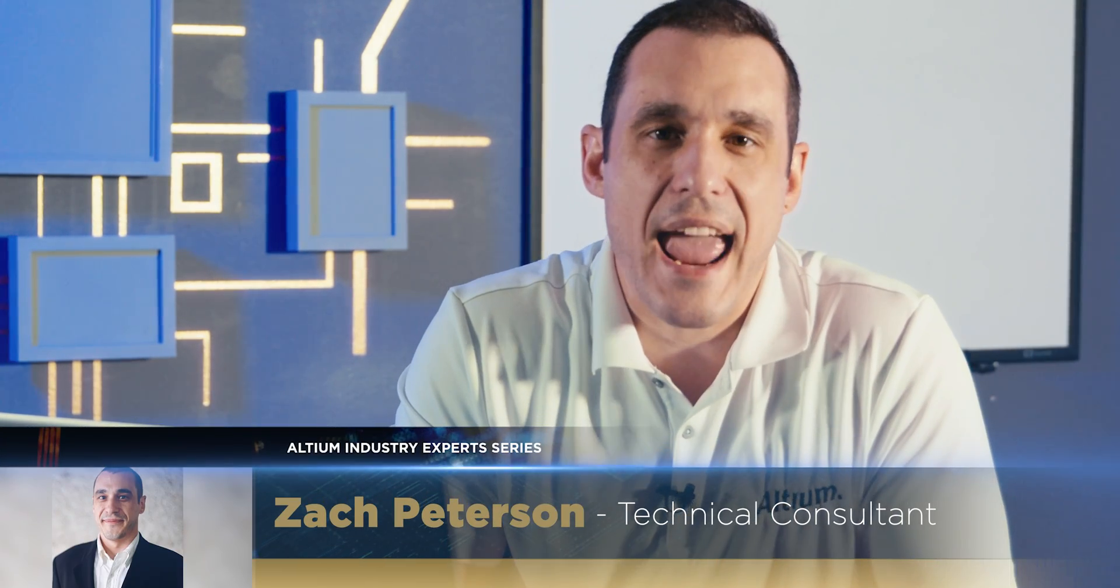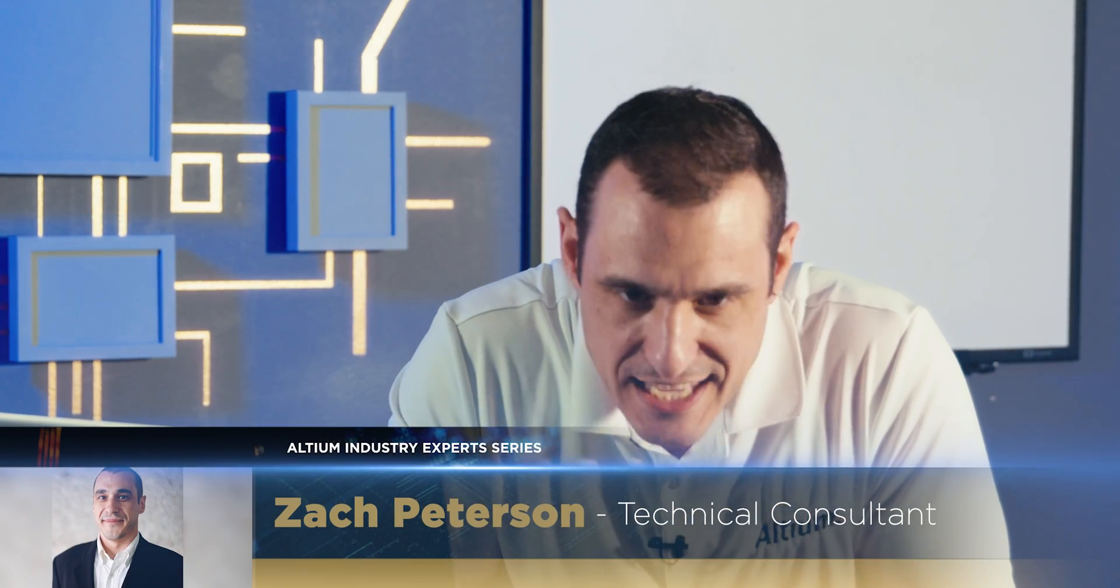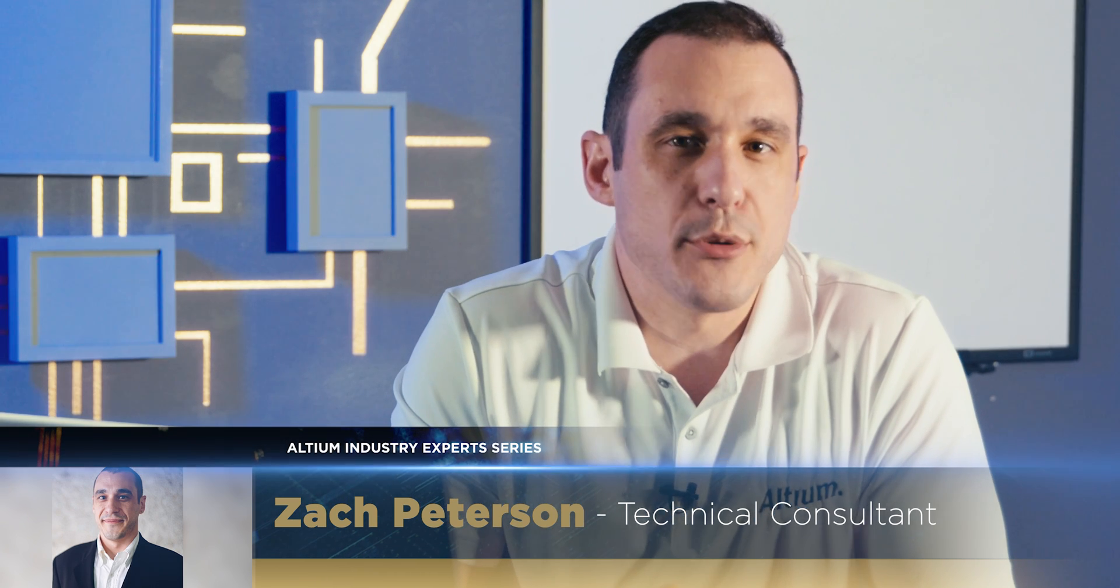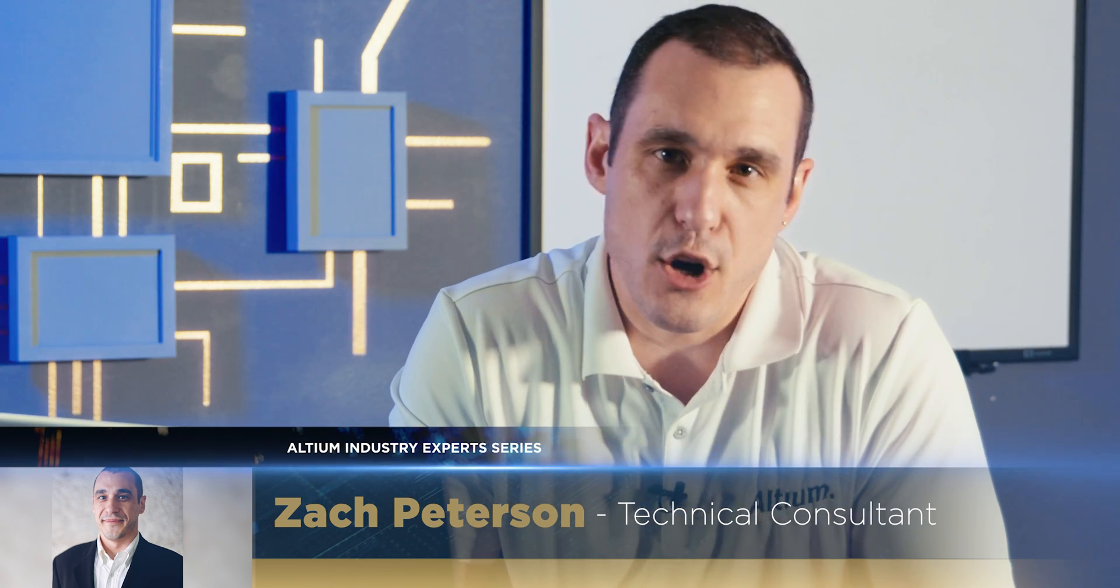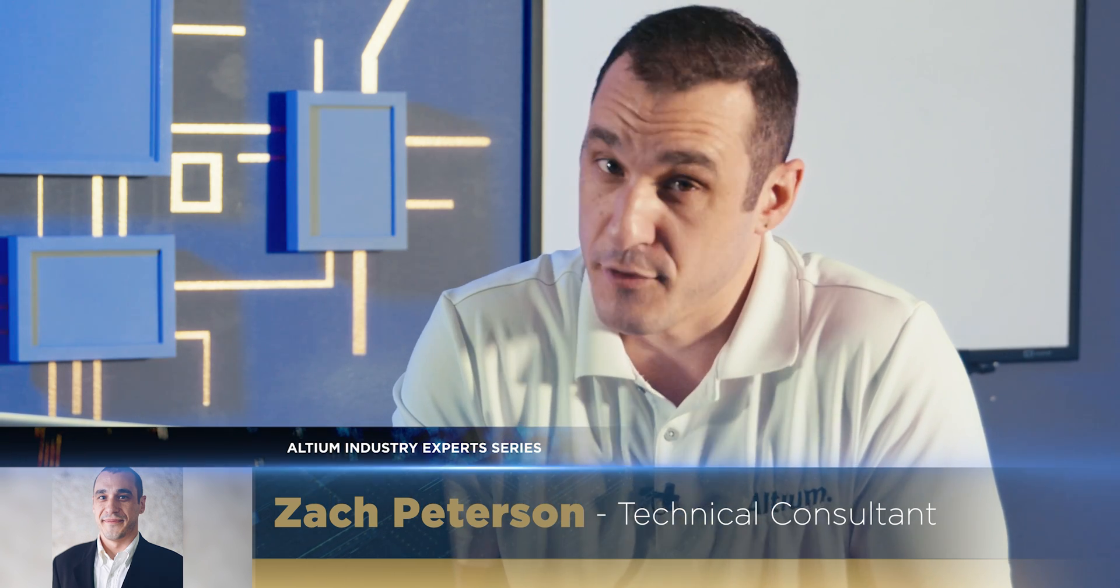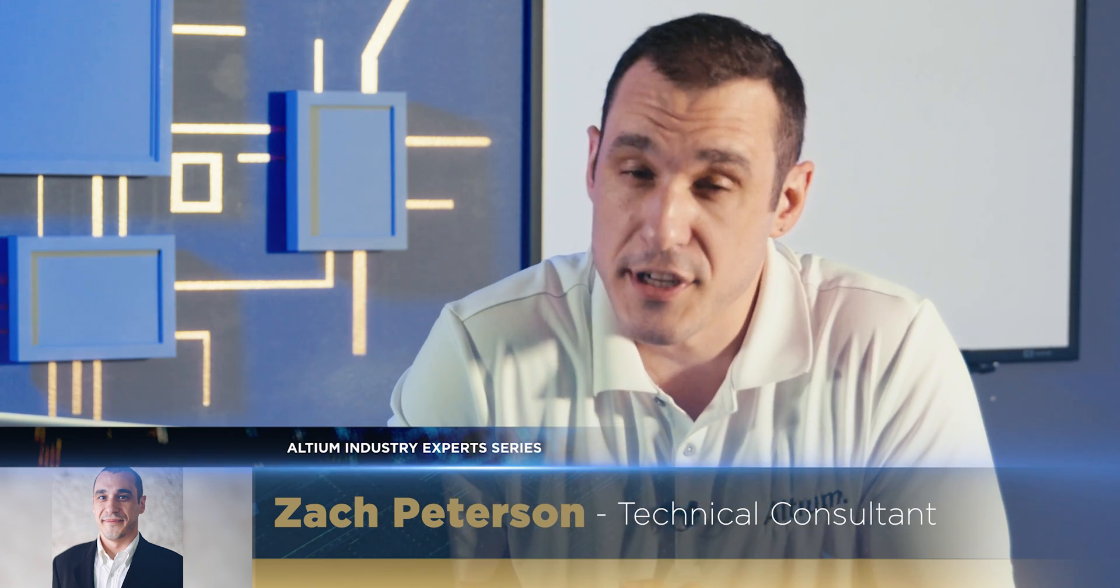Hello everyone, welcome back to Altium Academy. I'm your host, Zach Peterson, and today we are going to be doing a fun video where we compare different types of filter circuits, and specifically we are going to be looking at how effective, really, is a ferrite when used as a filter.